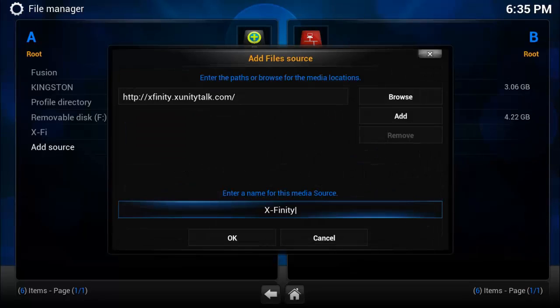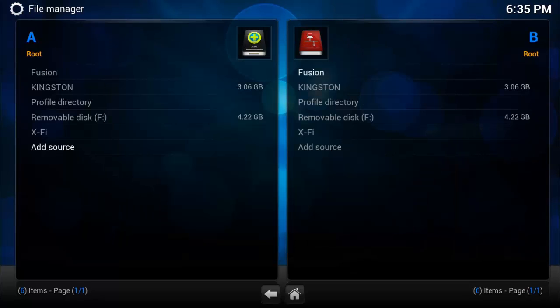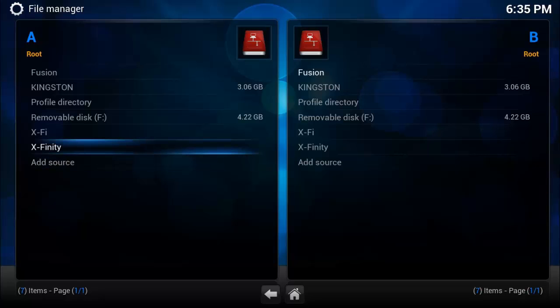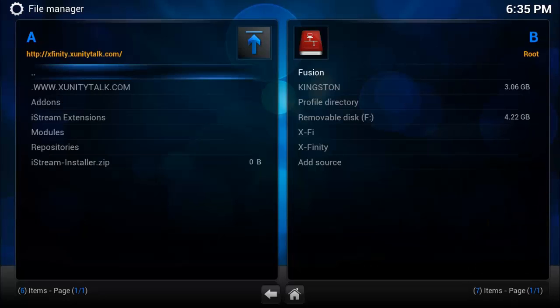Alright, now what this thing can do - it can do more than Fusion. Fusion was a third-party add-on repository and the old add-ons from Fusion came to XUnity.